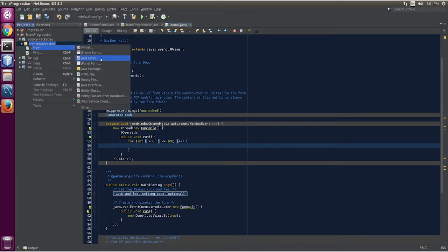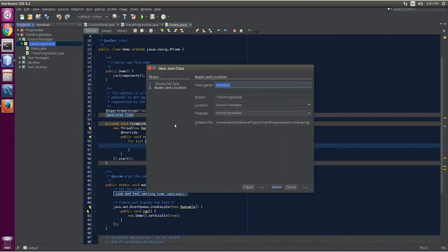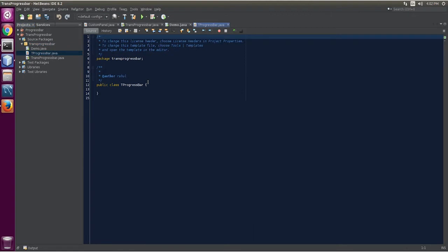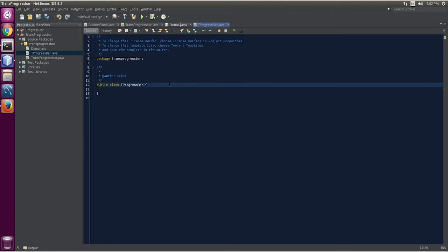Create a Java class. Name it ProgressBar — give it a T for transparent. Finish. It will extend JPanel.